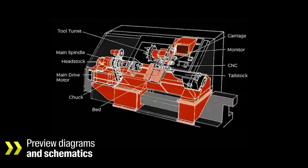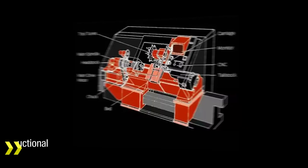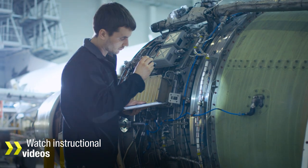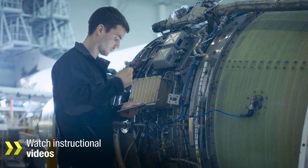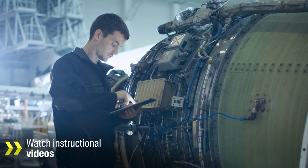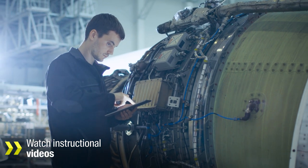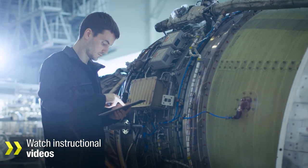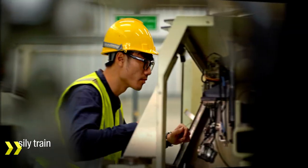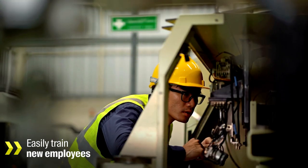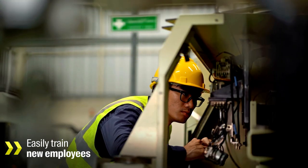Preview diagrams and schematics and watch instructional videos, enabling them to complete maintenance tasks quickly and effectively, and easily train new employees.